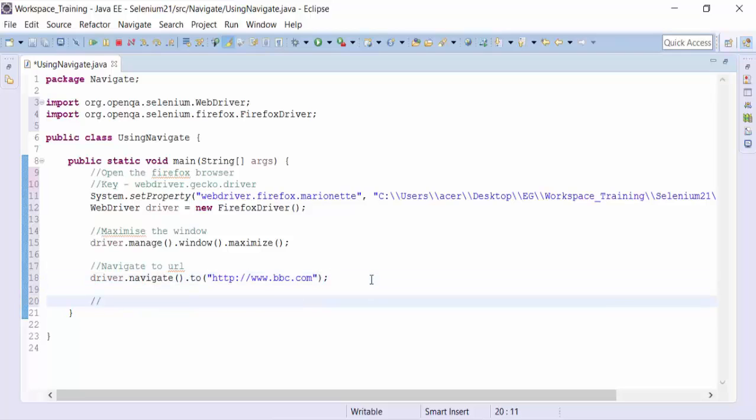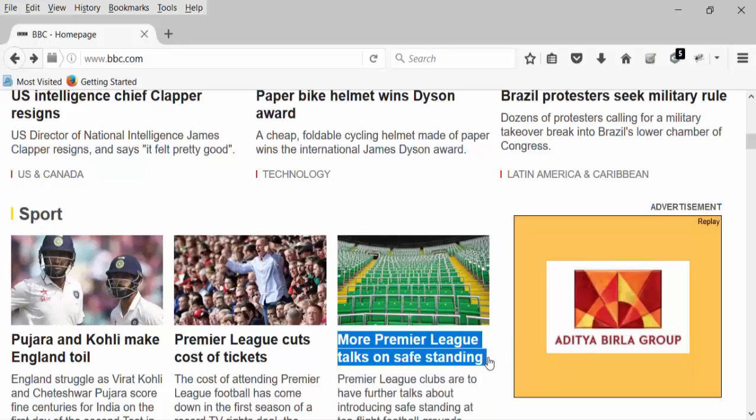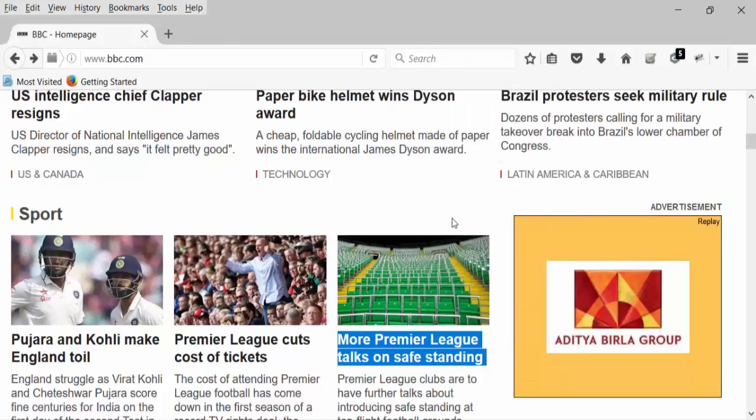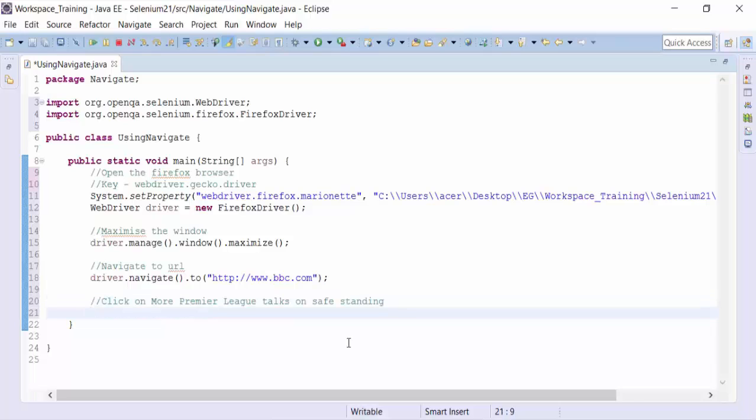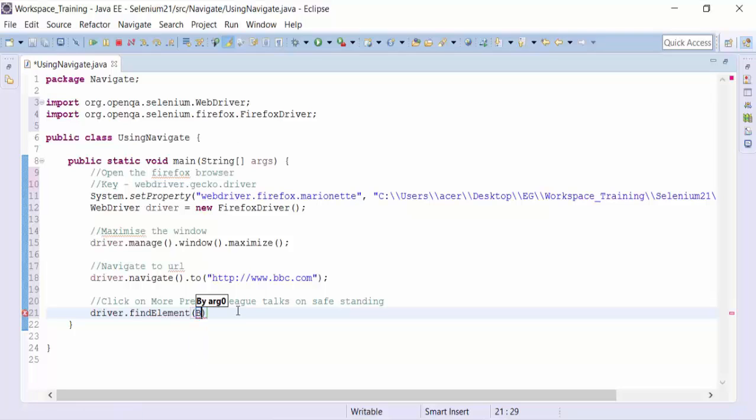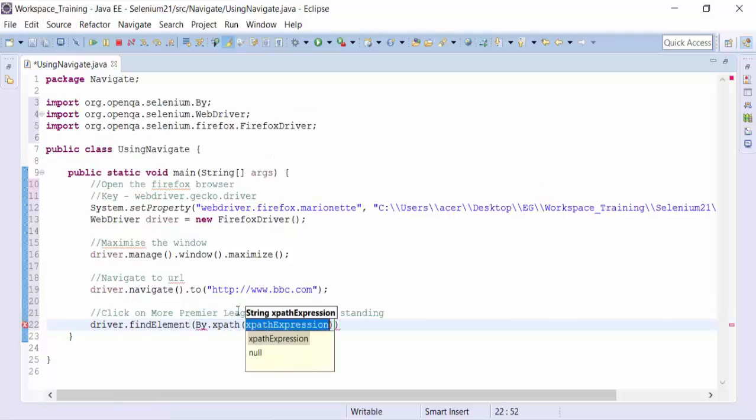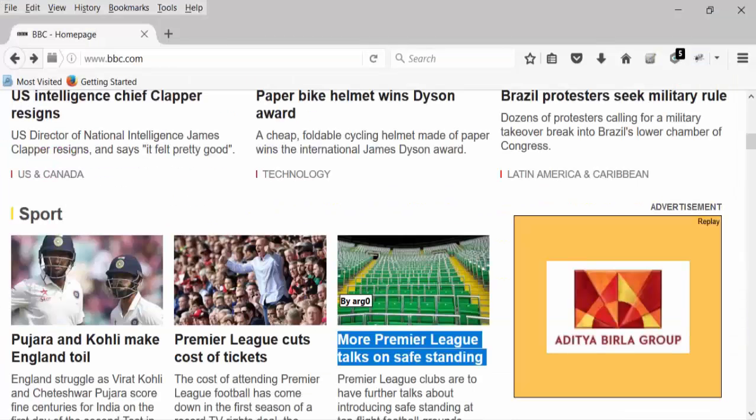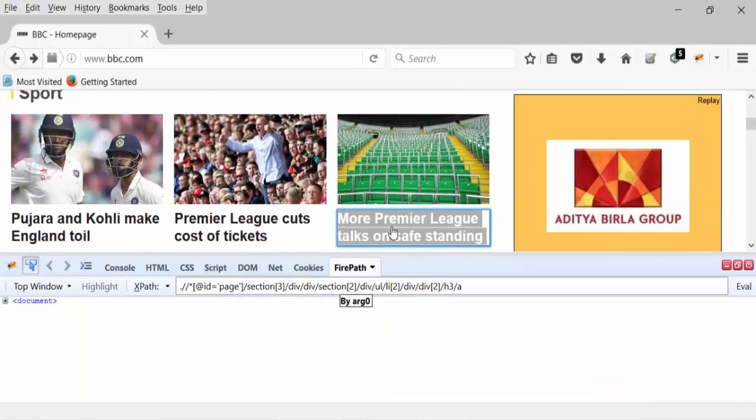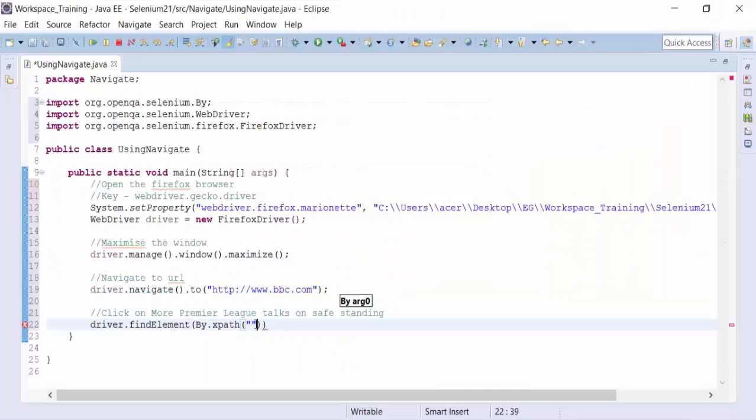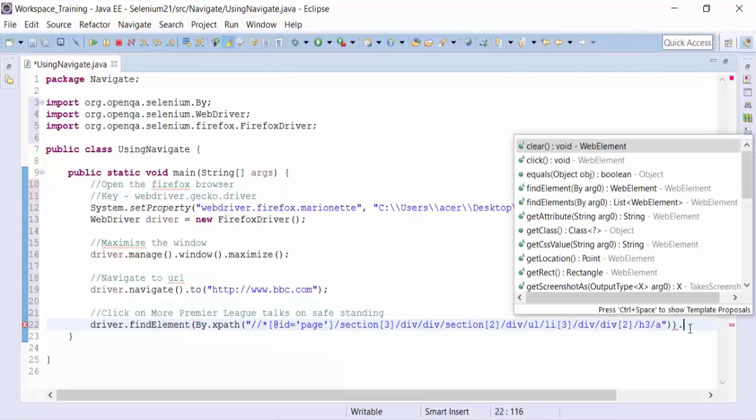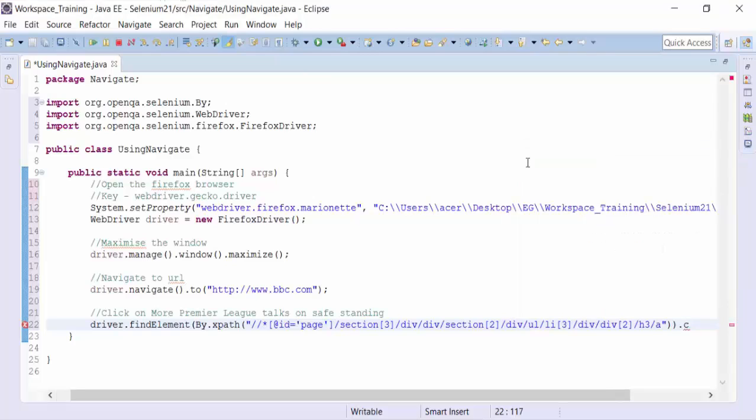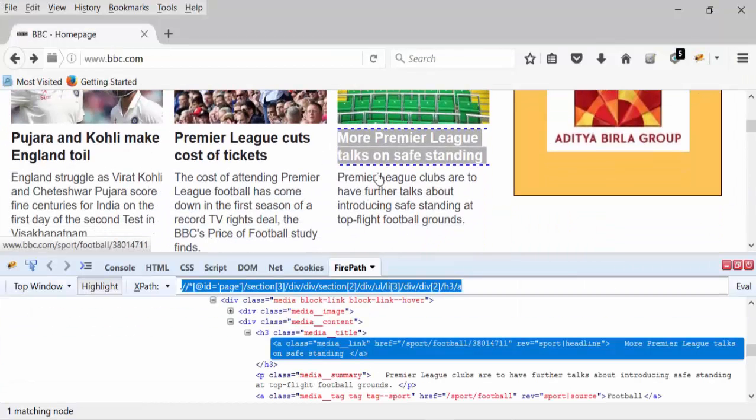And then I'm going to click on More Premier League talks on safe landing. I'm going to copy this first of all and put it in the script. Click on this particular part. So I can click on this, for example, driver.findElement by the XPath and the XPath expression I can get it from the Firebug. So let's get the XPath of this. This is the XPath of that particular link. And paste it and dot click method. This is going to actually have clicked on that link.